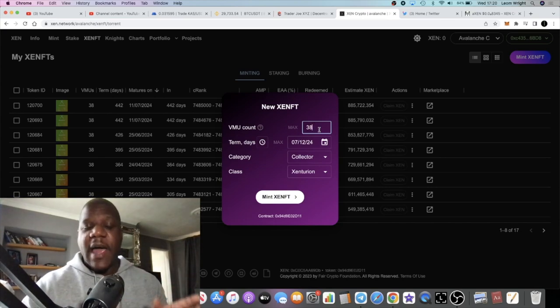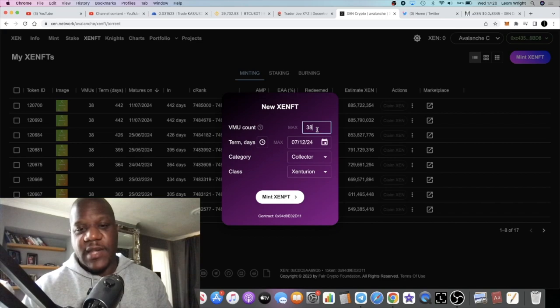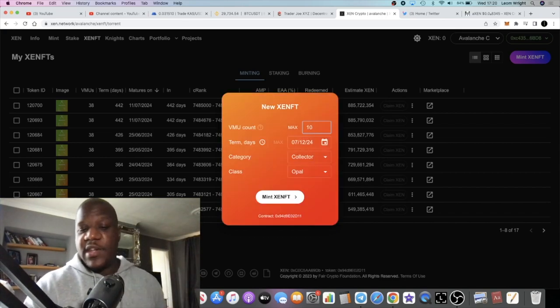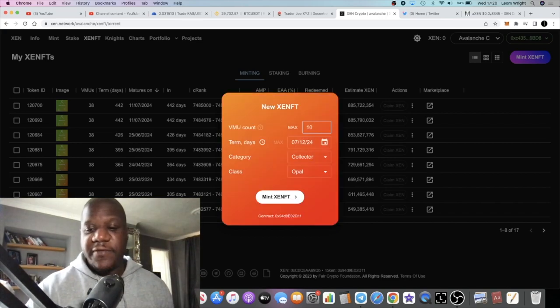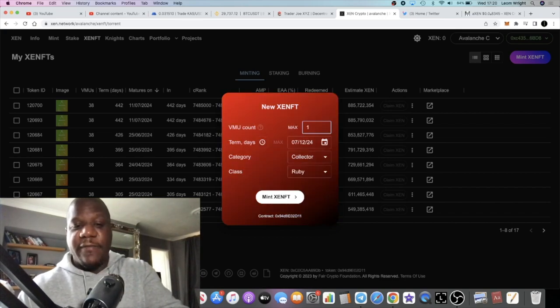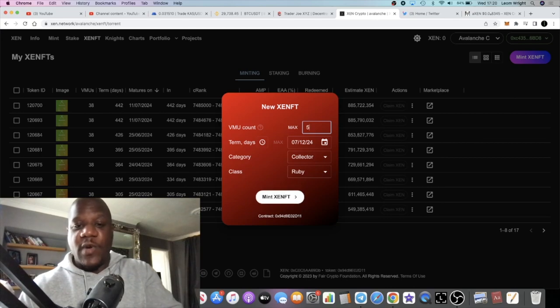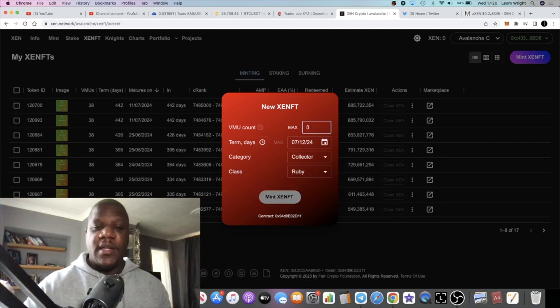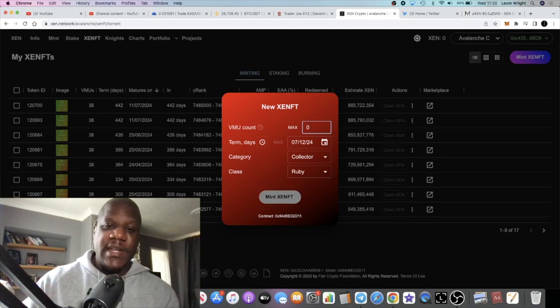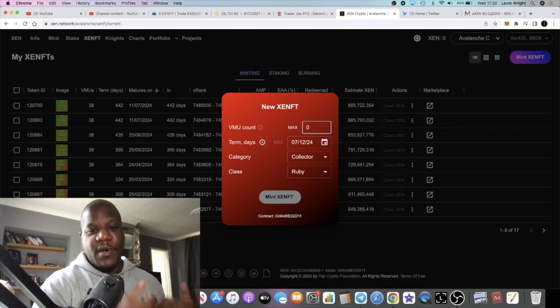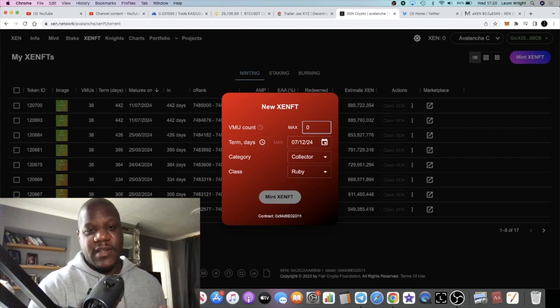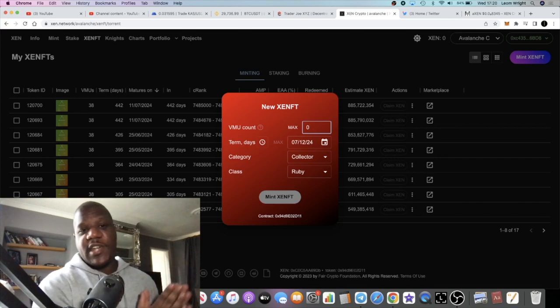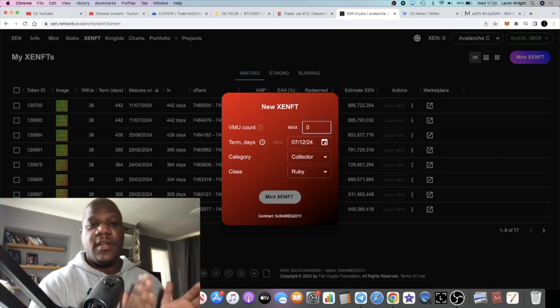You don't have to mint the max. You can just mint 10 if you want, you'll get a cheaper gas fee. You can mint five if you want, get a cheaper gas fee. But the whole point of this in my opinion is to get the most out of it. I just thought I'd share this with you guys. It's a very quick video.